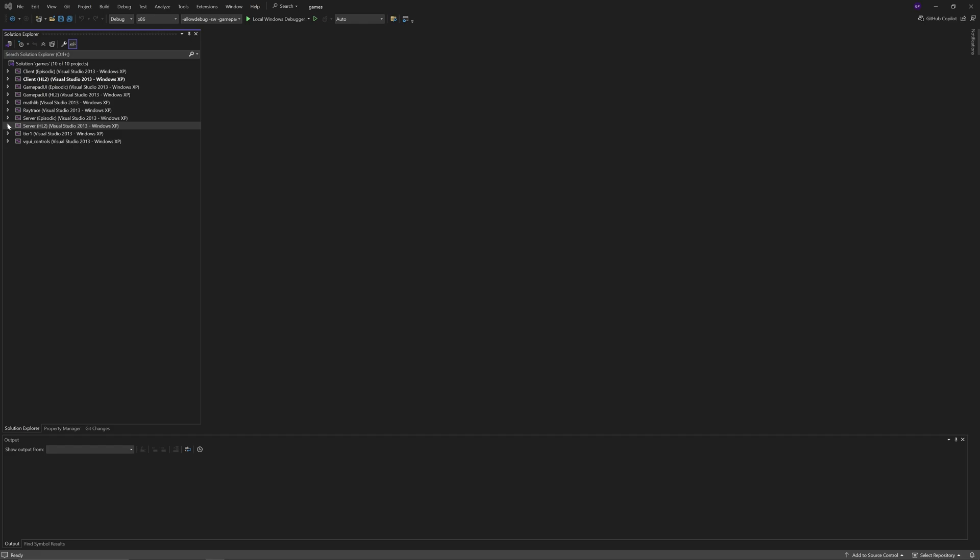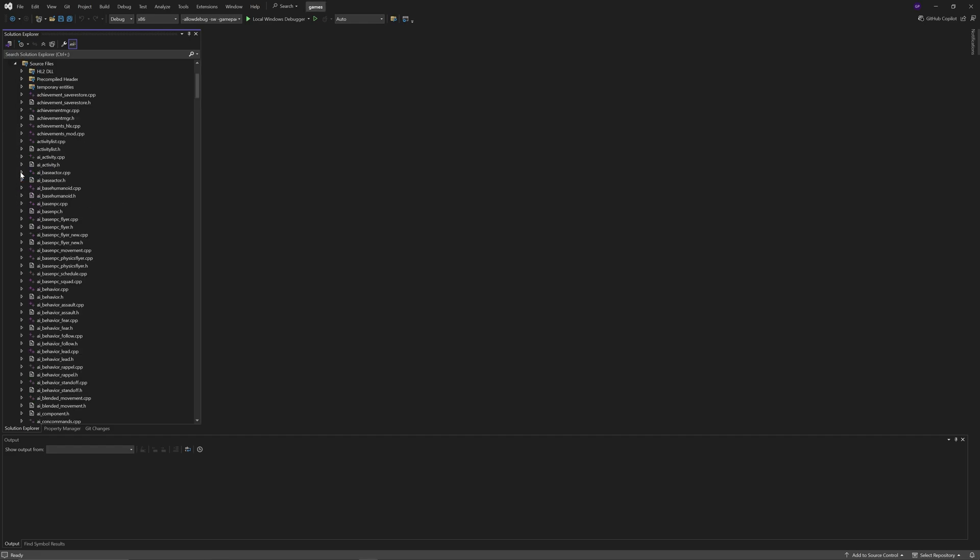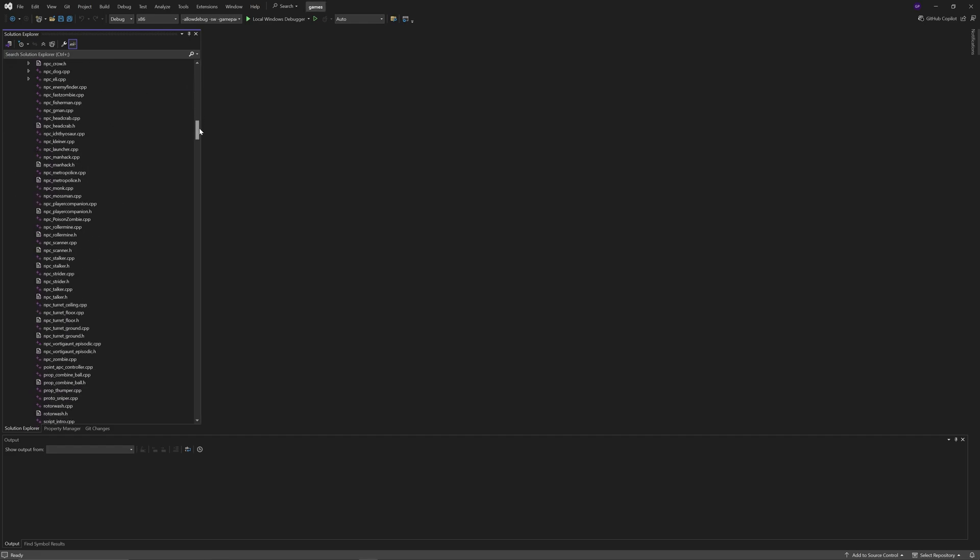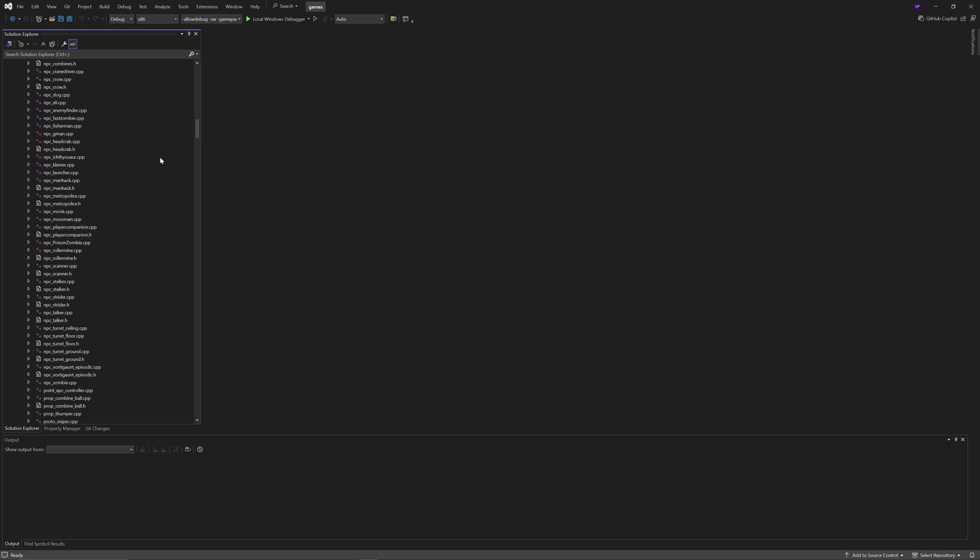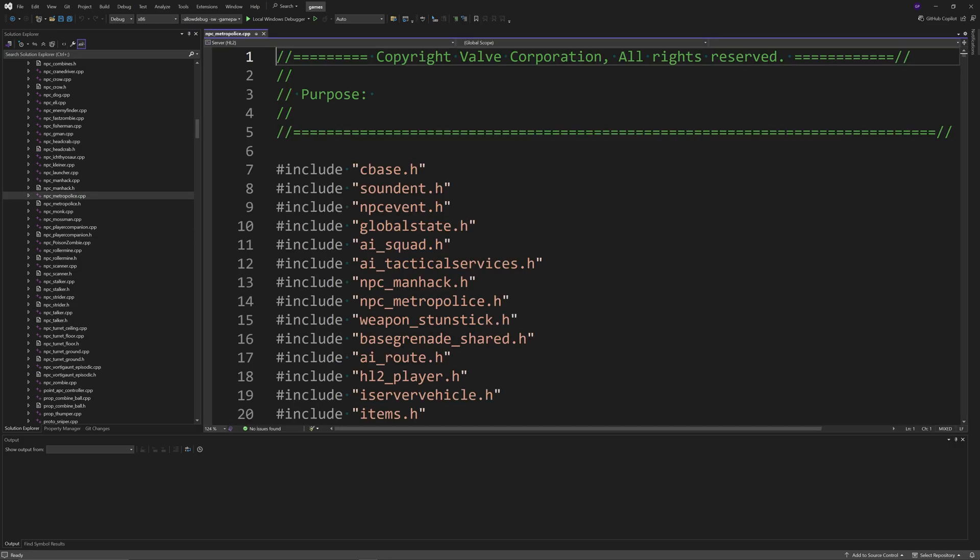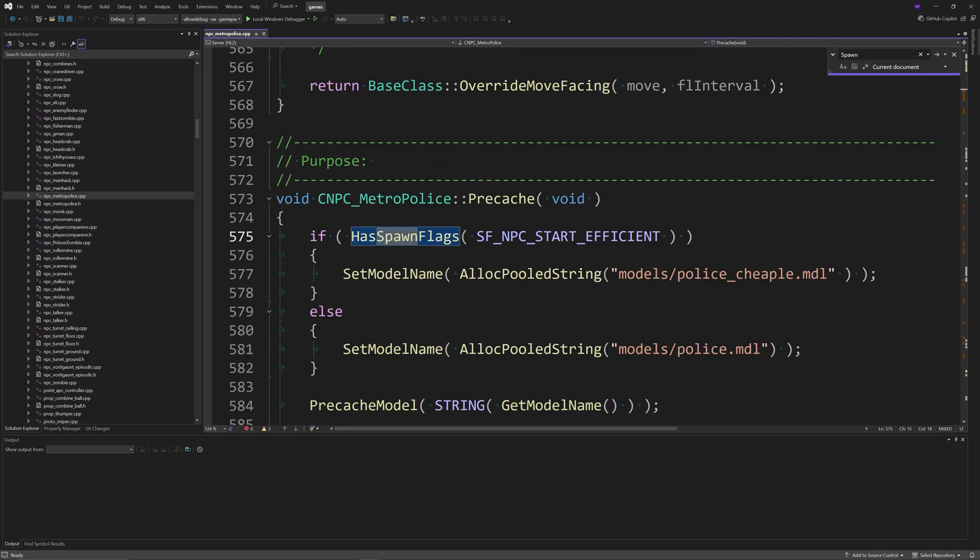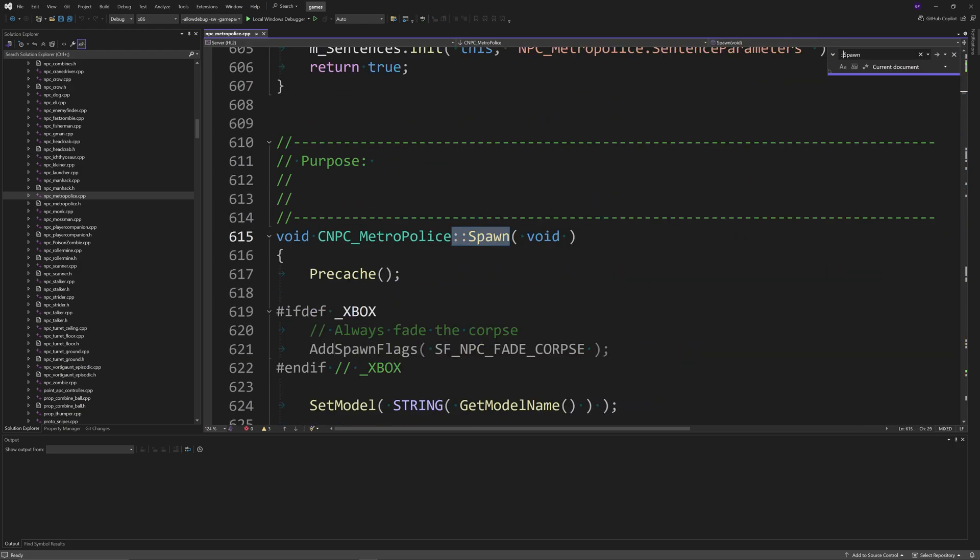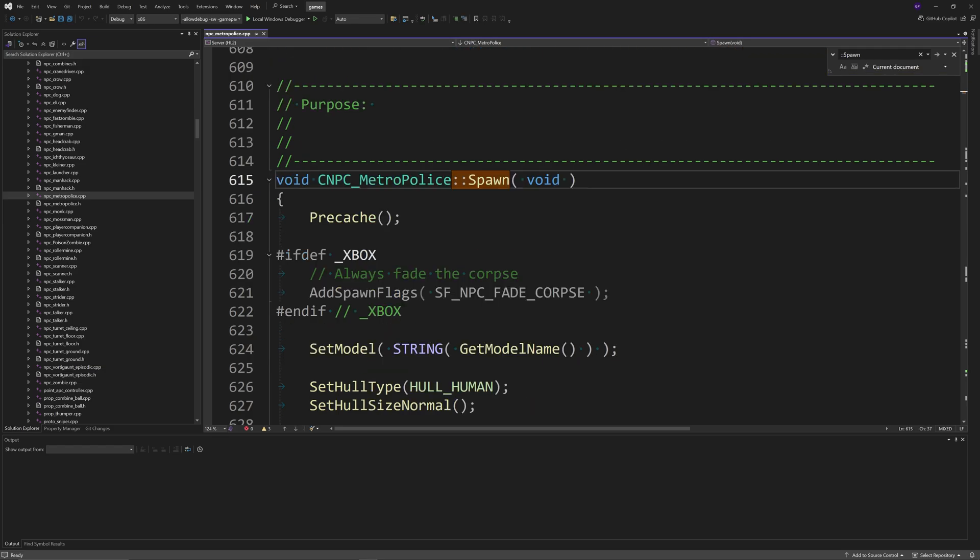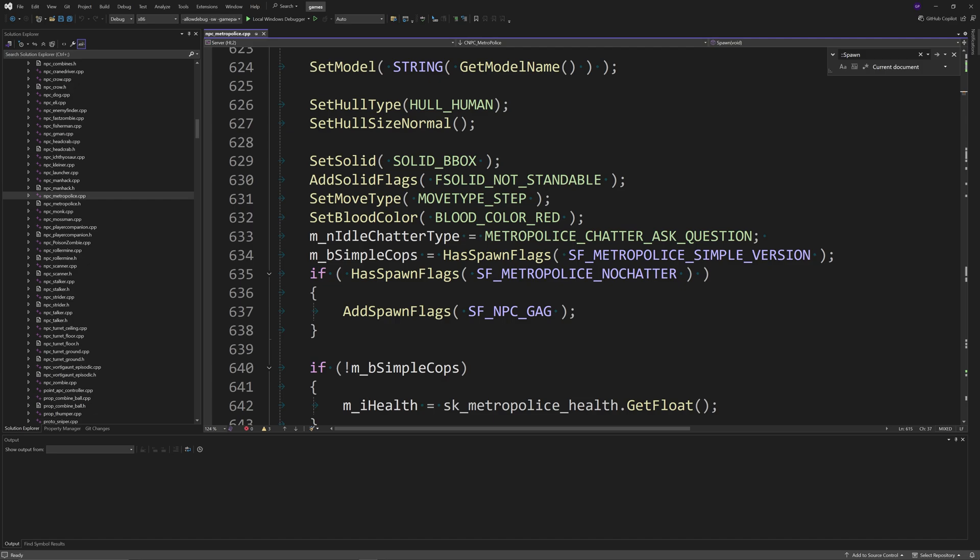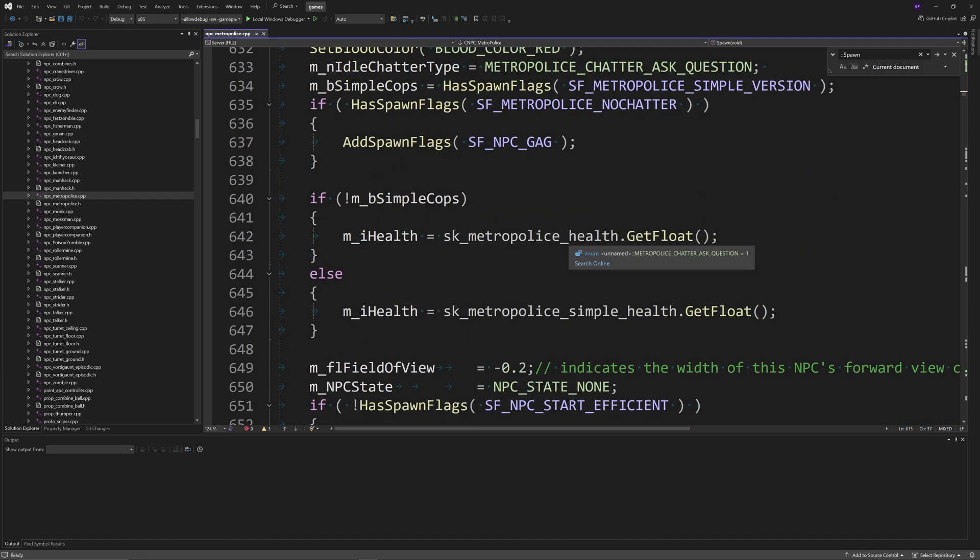You want to go to the server source files hl2dll and go down to npc_metropolice.cpp, and you want to find the spawn function. It'd be helpful to do colon colon spawn as well so you actually find the correct function.